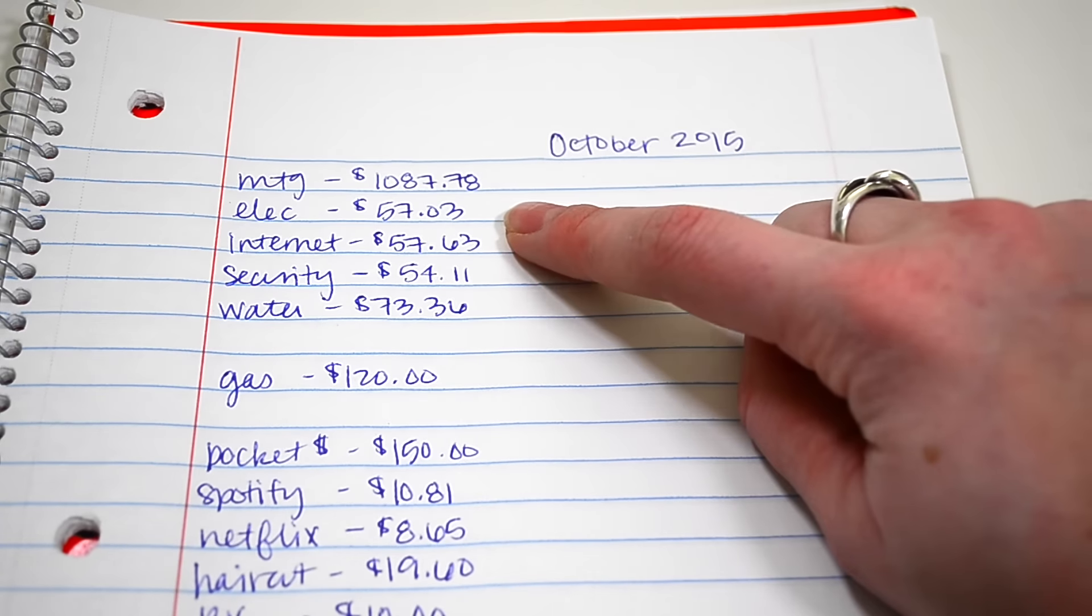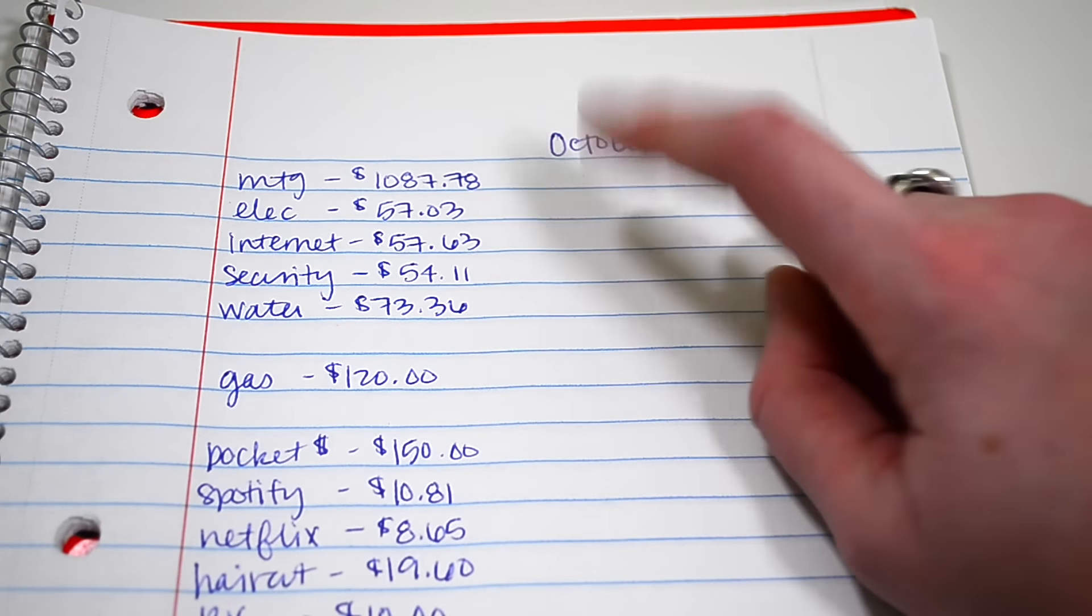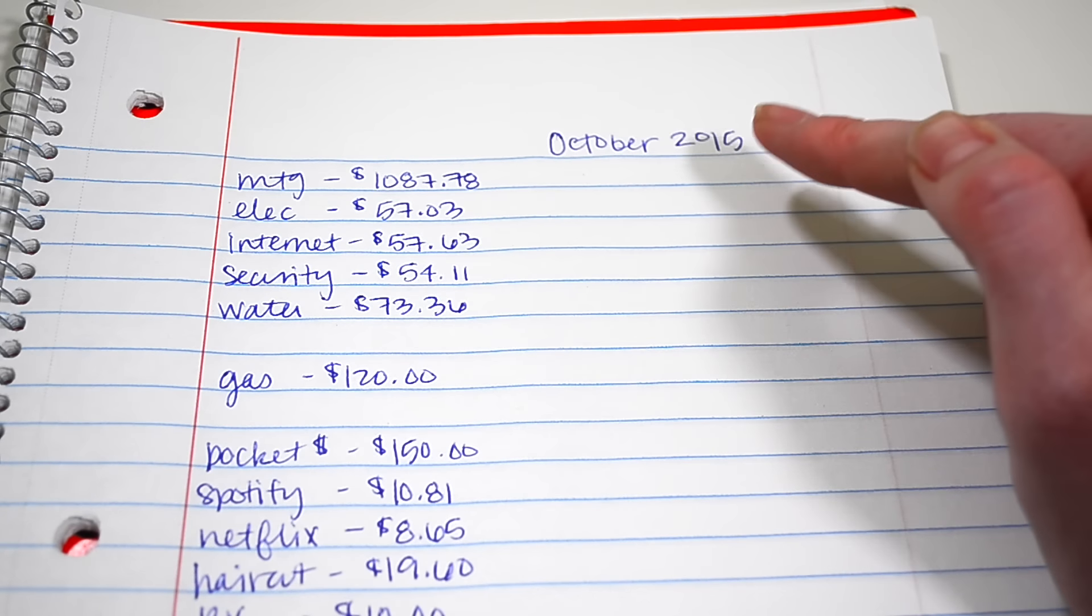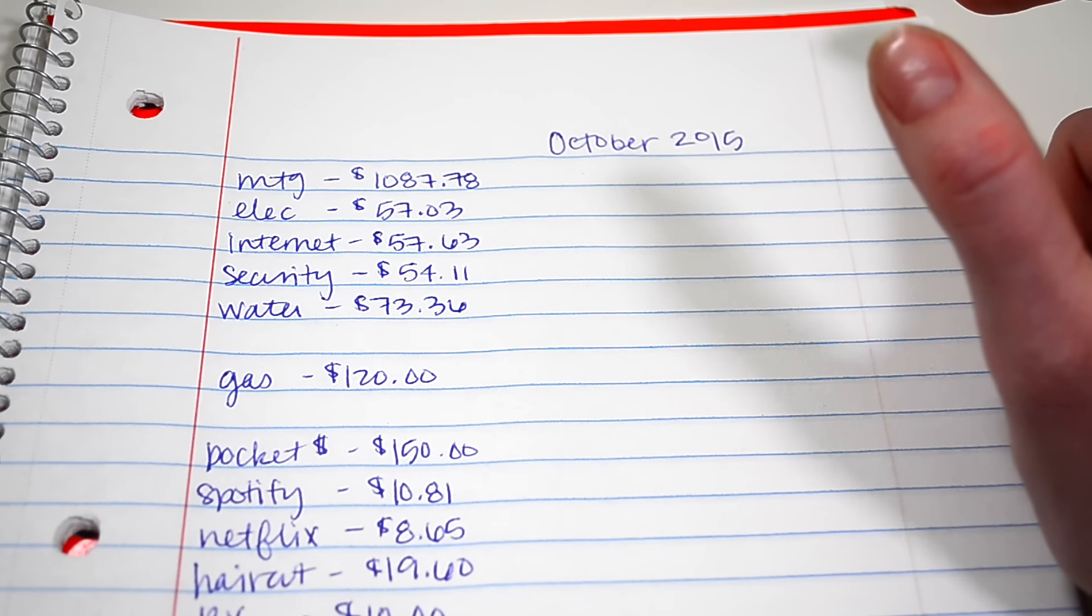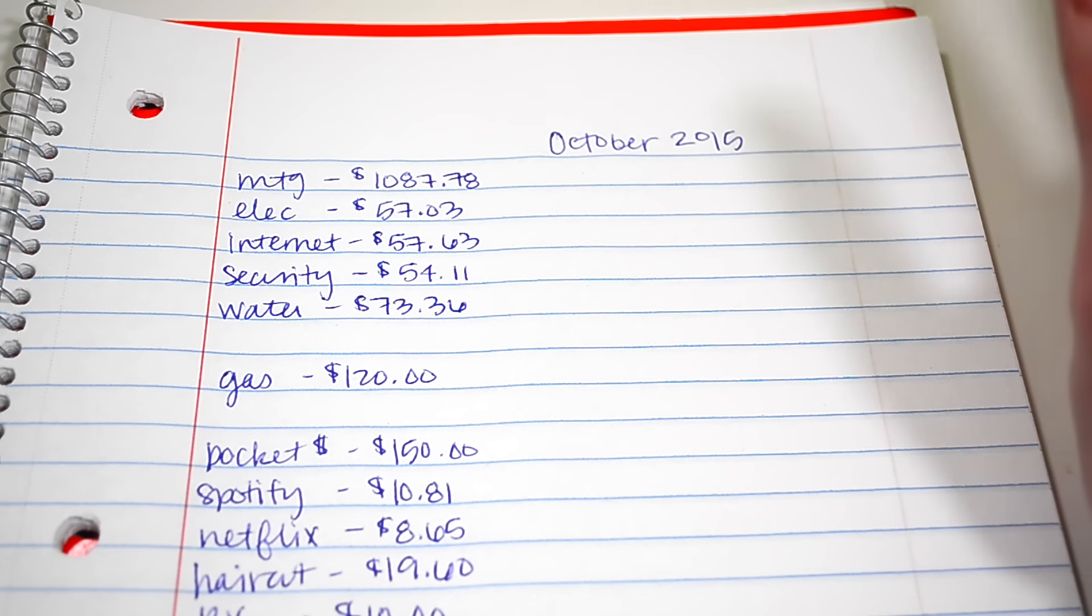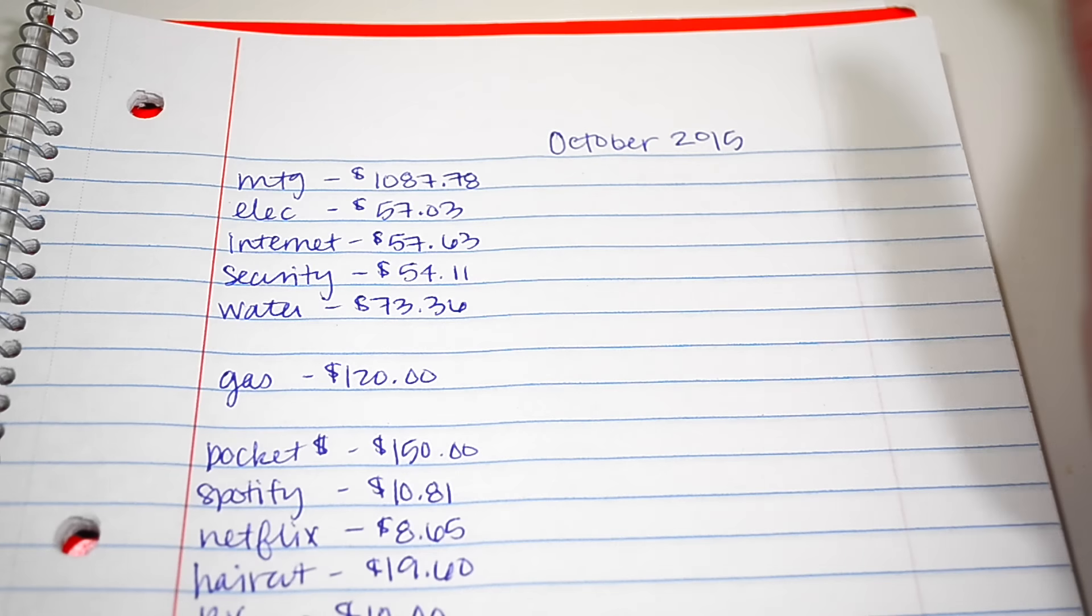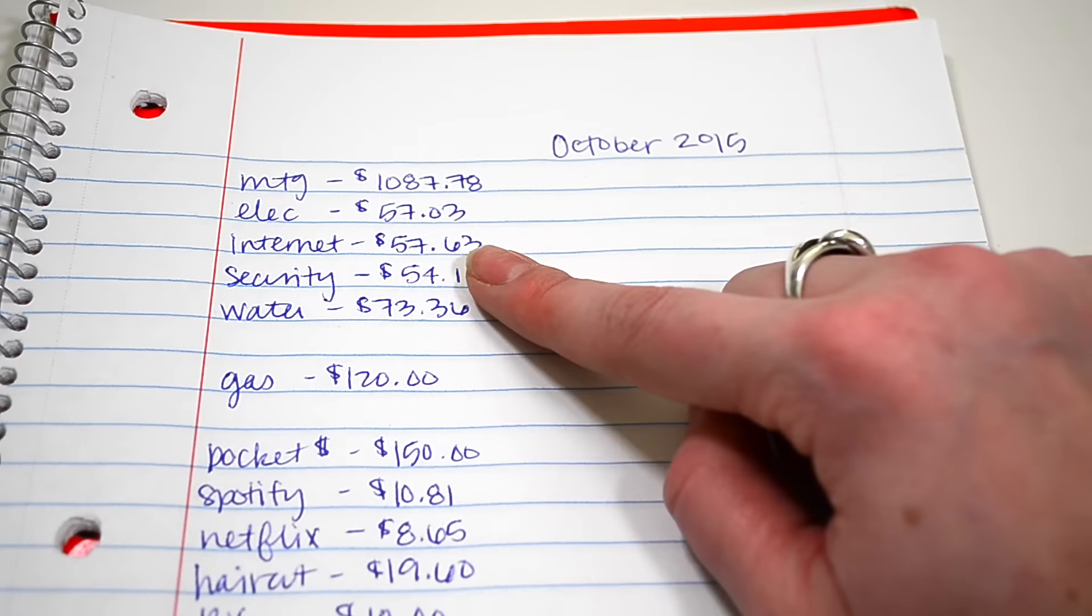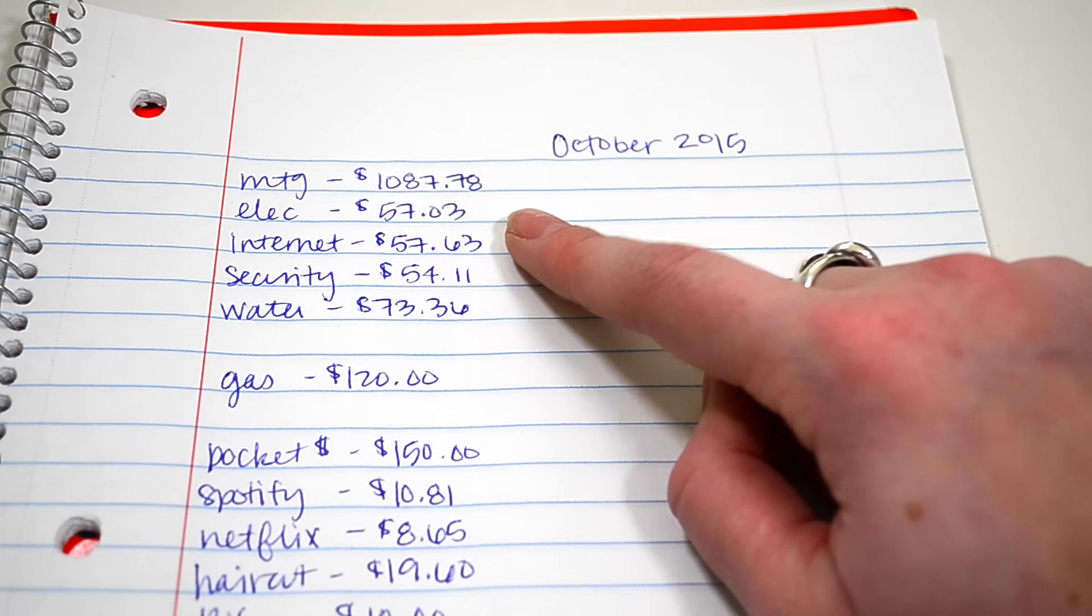Our electric bill for this month was $57.03. This time of year in Texas, actually in October, and actually right now also it's March, we can have all the windows open all the time. We never have to have the AC on or the heat on or whatever. So this must have been a really good month because our electric bill was only $57, which is awesome.